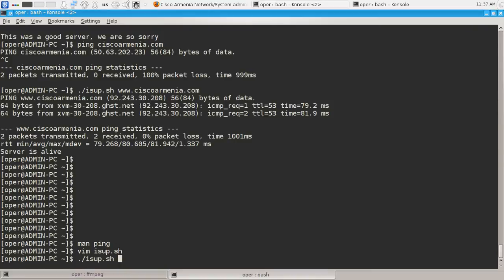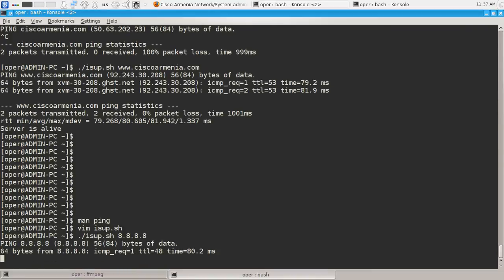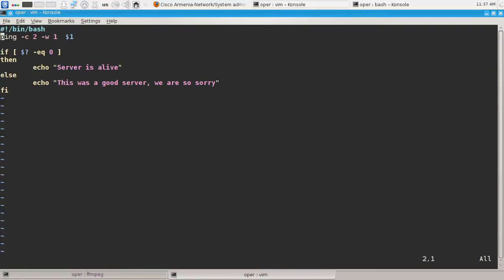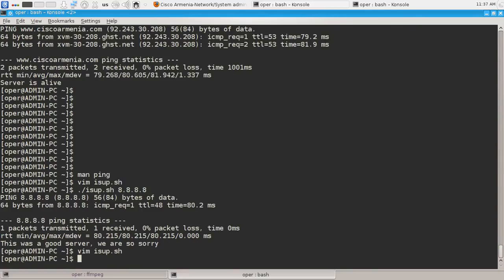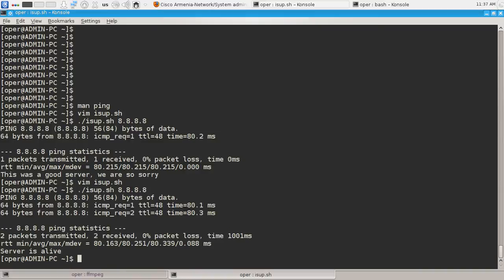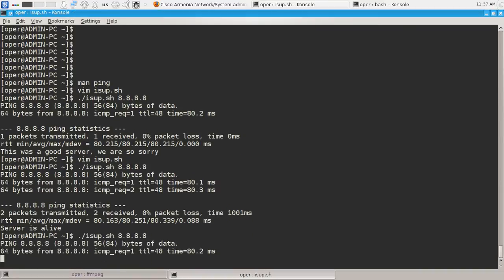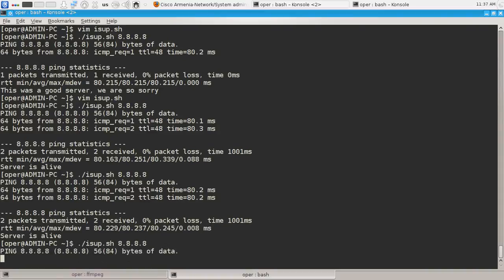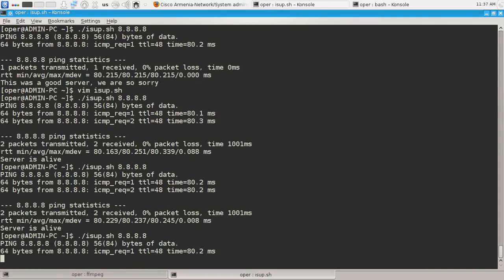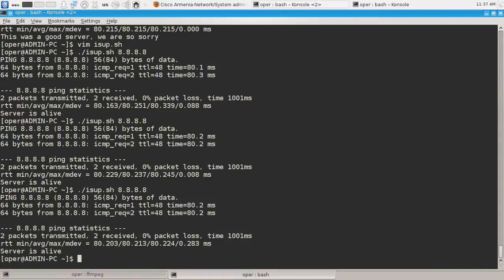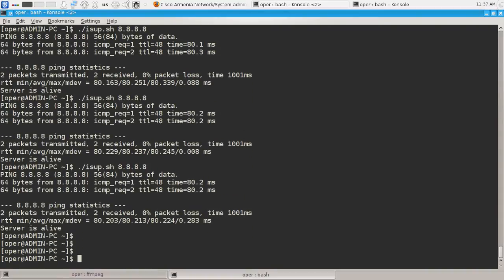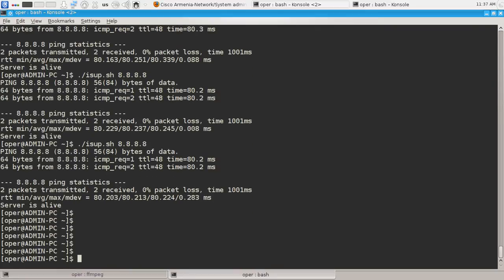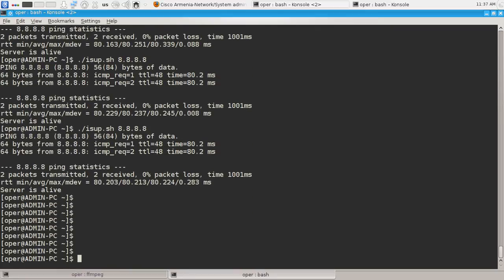And say that we expect to receive two echo replies within one second, if it's not it will exit with error code 1, which means that our script will say that the server is not available. So let's check if it is available for this script. This was a good server we are sorry, which means that one second is not enough to receive all echo replies. And we will increase that number. Now it says that it's alive because two seconds is enough to receive two echo replies.